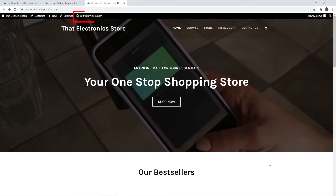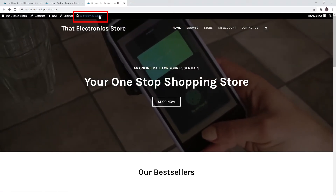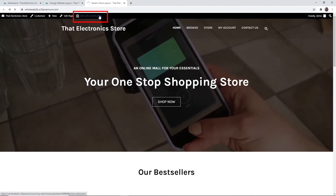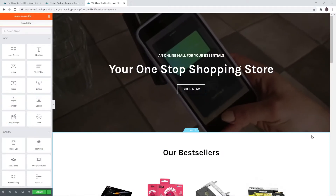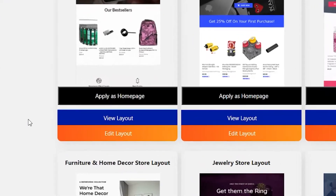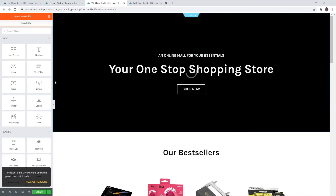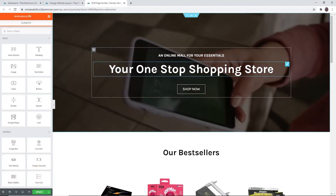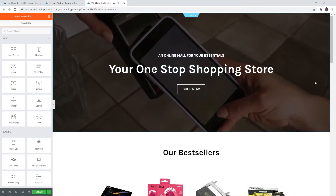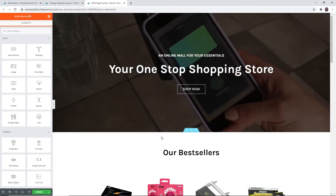You can upload an image from your device, use instant images, or use the media library. If you click on 'Edit with W2B Builder' you will be taken to a page where you can edit the layout of the site. Note that on this page you cannot edit the header, footer, or sidebar — you can edit those in the customize page mentioned before.